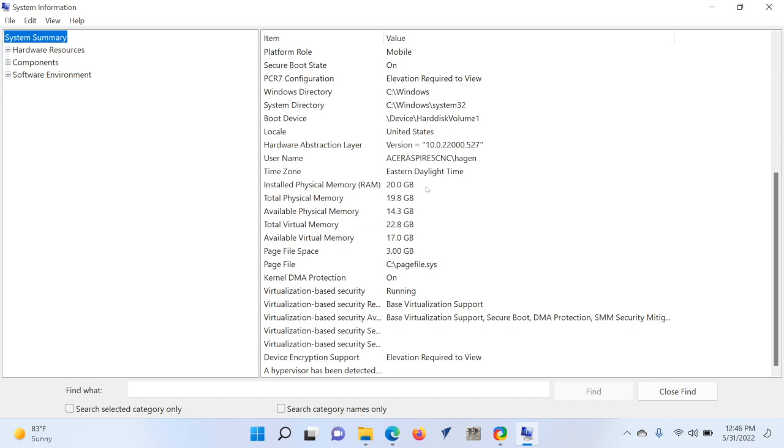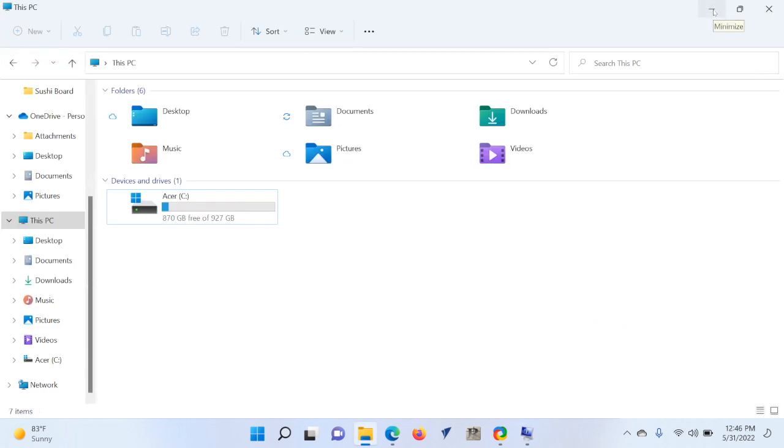Now, the sweet spot here is probably going to be to put a 500-gigabyte drive, which will cost you about $50, and just add an 8-gigabyte stick of RAM, which will cost you about $30. So for $480, you can have 12 gigabytes of RAM and 500 gigabytes of storage. It's a fantastic deal.